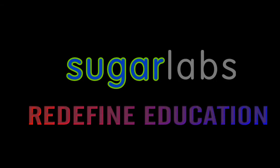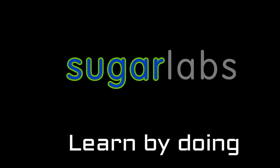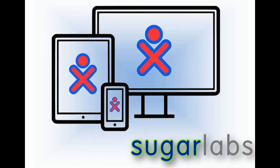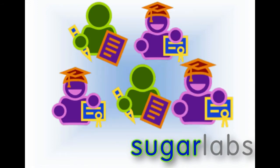We at Sugar Labs are committed to redefine education. We make them learn by doing. Sugar is an operating system which reinvents the use of computers for education in our society.